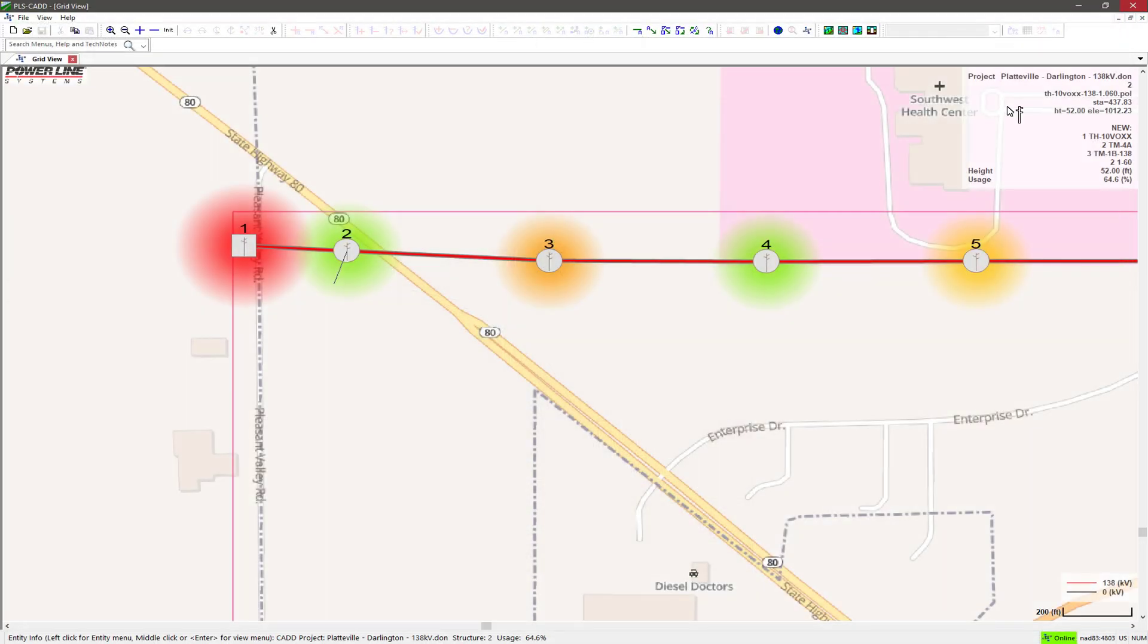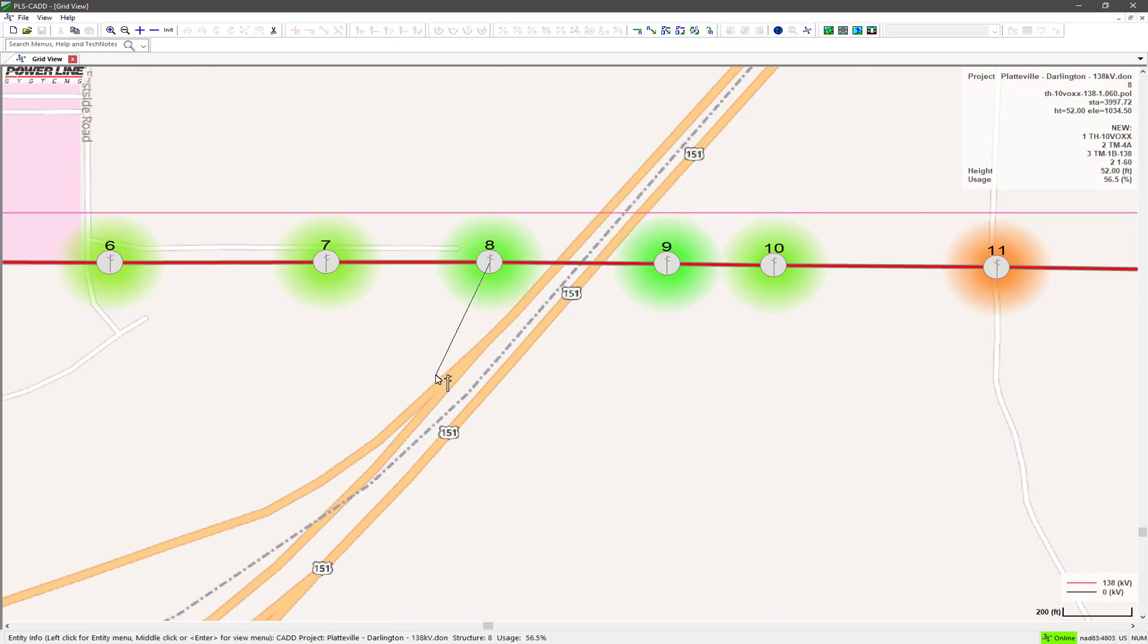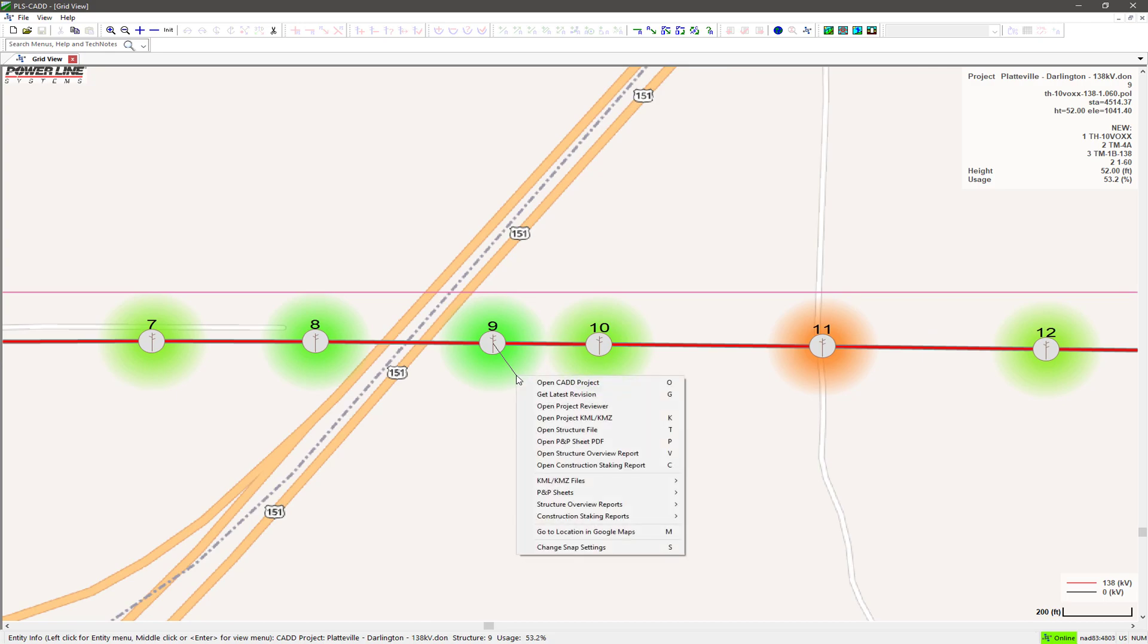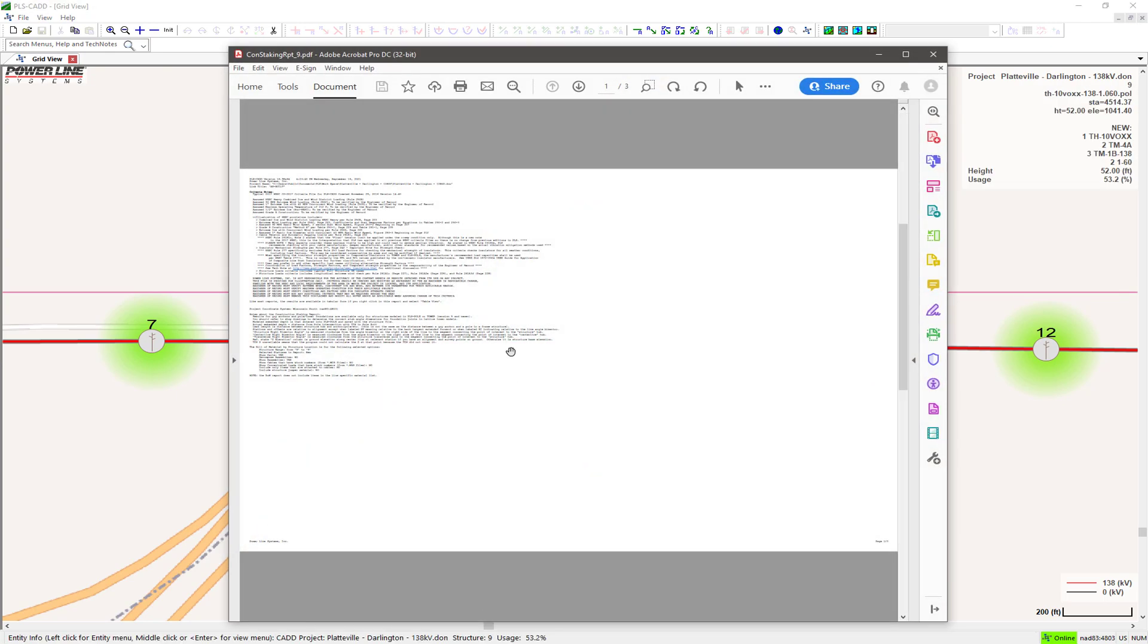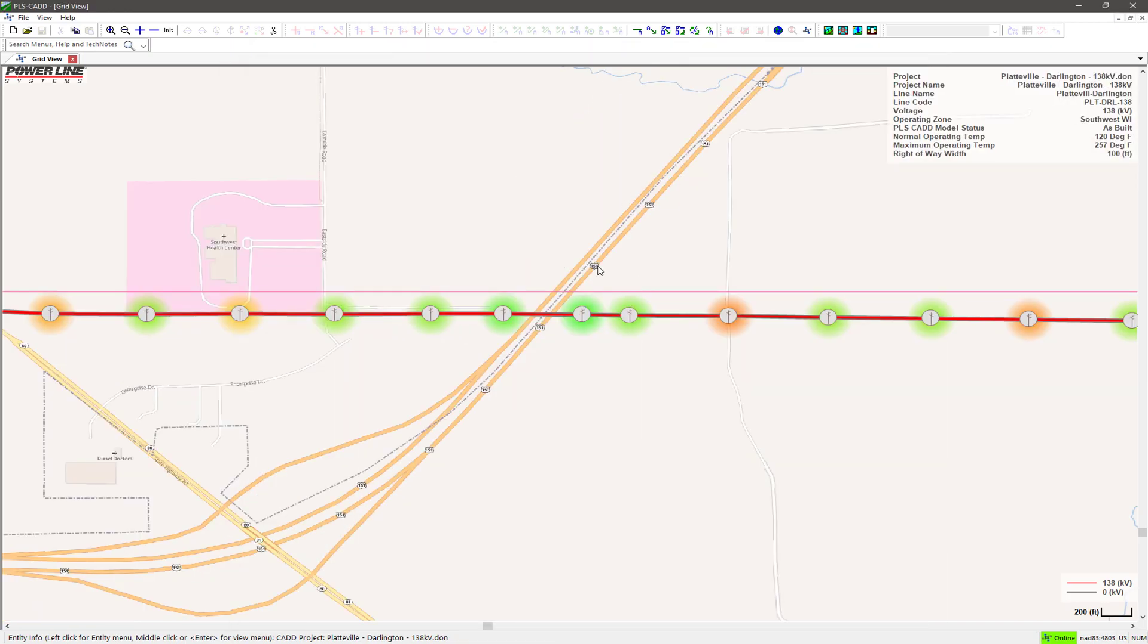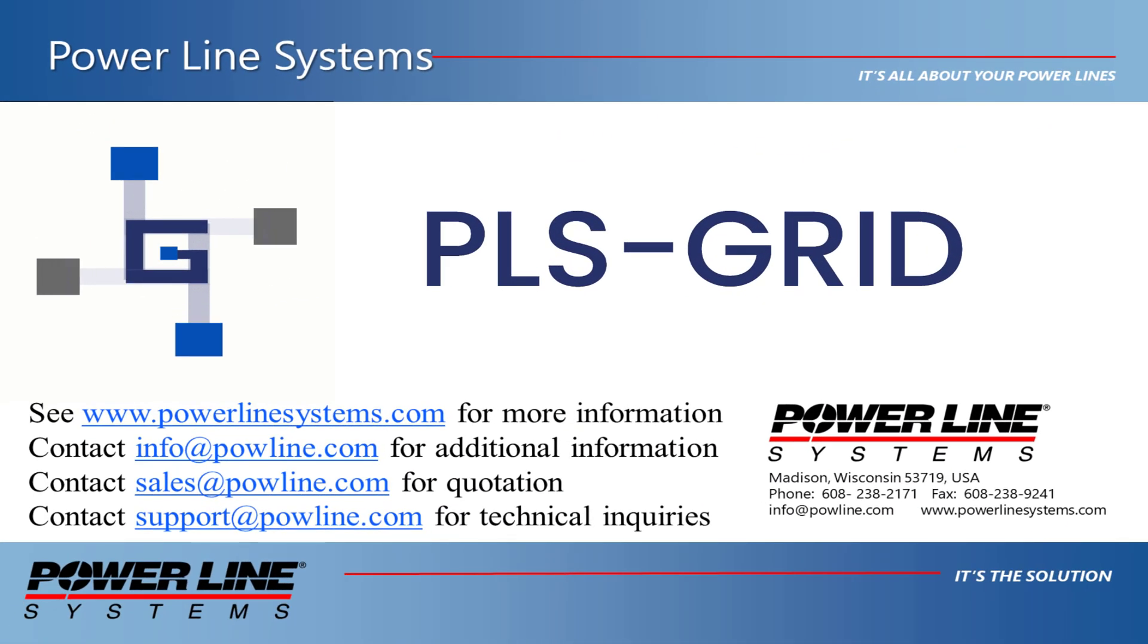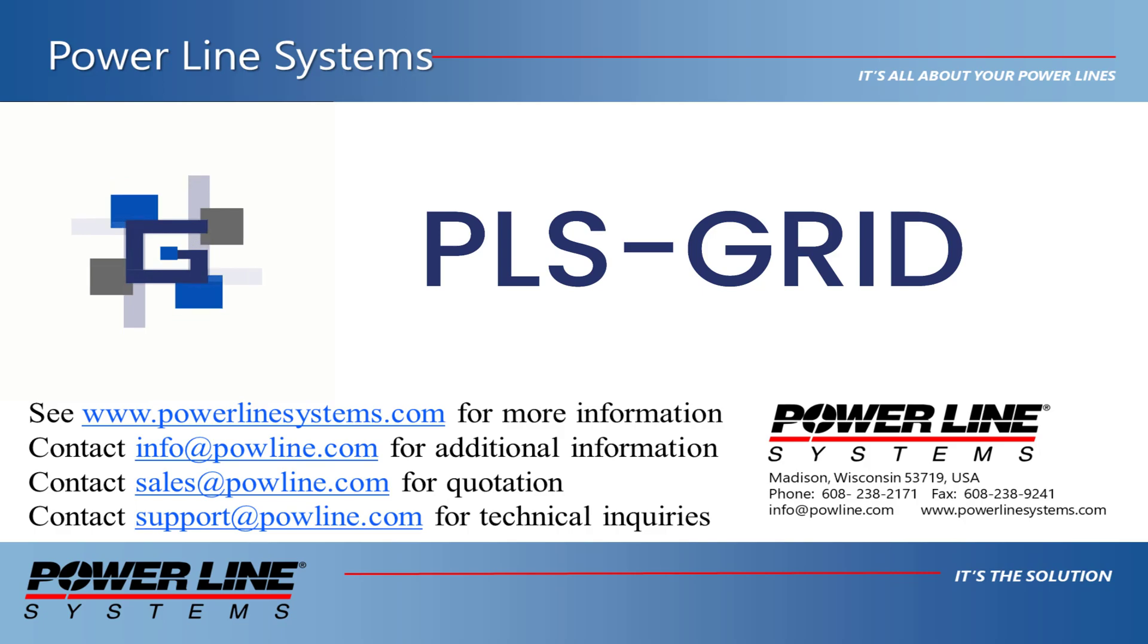We hope that you enjoyed this overview of the Project Manager feature in PLSGrid, and we look forward to seeing you leverage PLSGrid and Project Manager for your PLS projects. If you have any questions or would like to see a demonstration of PLSGrid in Project Manager, please contact our sales team at sales at powerlinesystems.com or contact us at info at powline.com.